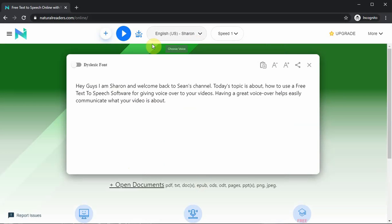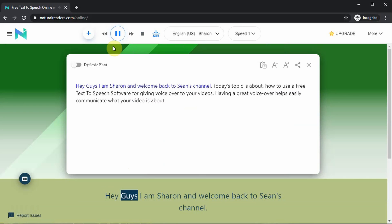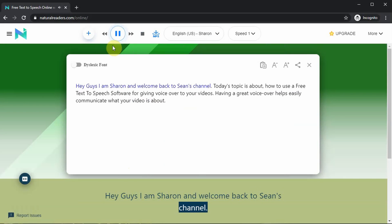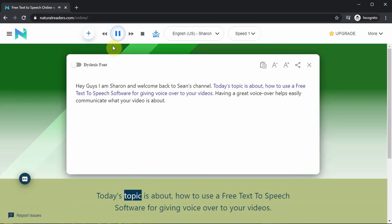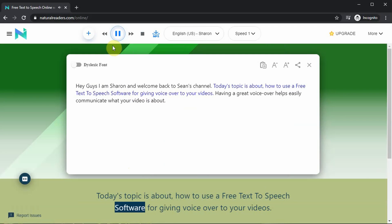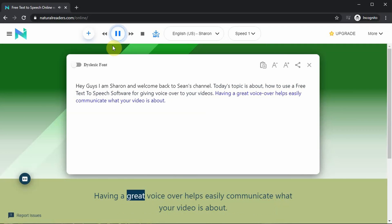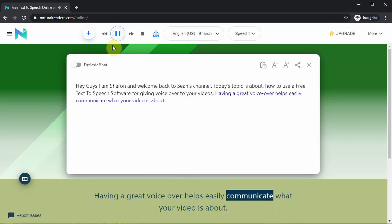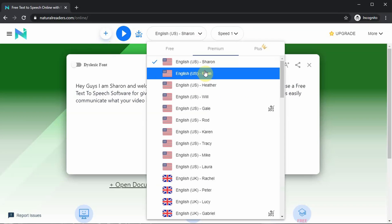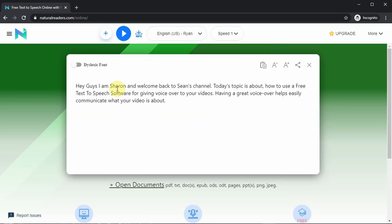For test one, here's Sharon from Natural Readers: 'Hey guys, I am Sharon and welcome back to Sean's channel. Today's topic is about how to use a free text-to-speech software for giving voiceover to your videos. Having a great voiceover helps easily communicate what your video is about.' So what did you think of that? I think we could do better.